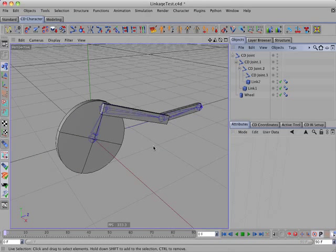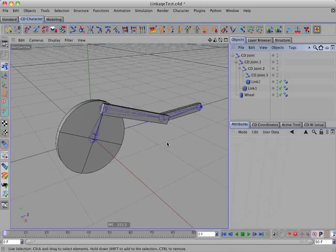There's a new IK tag in the CDIK Tools plug-in called CD Linkage IK, and it's specifically designed for mechanical rigging, for setting up a linkage that converts linear motion into circular motion.